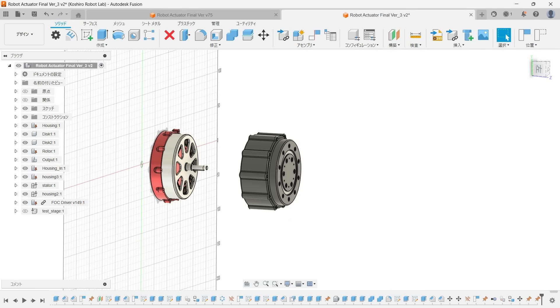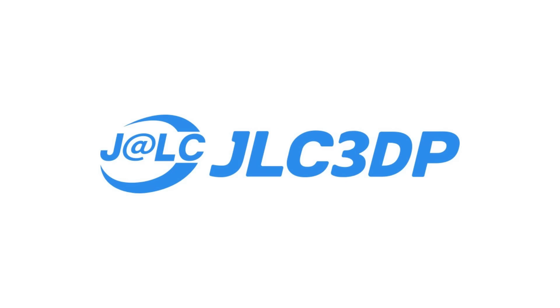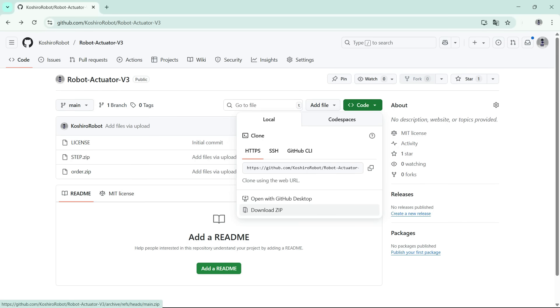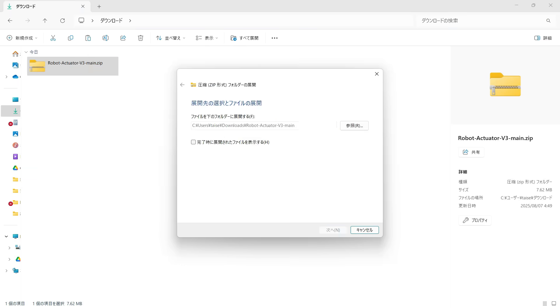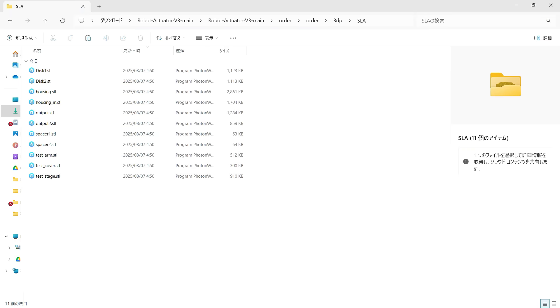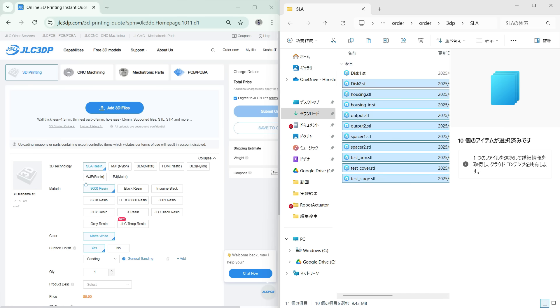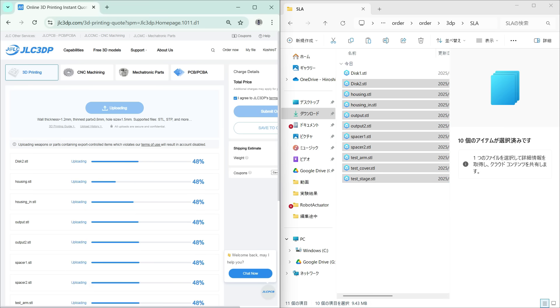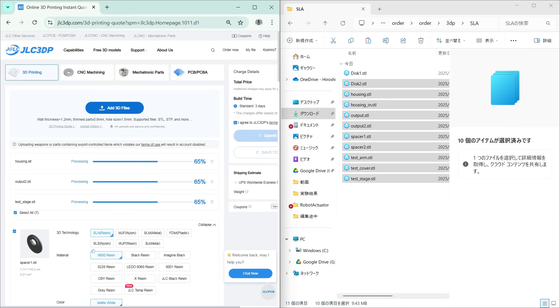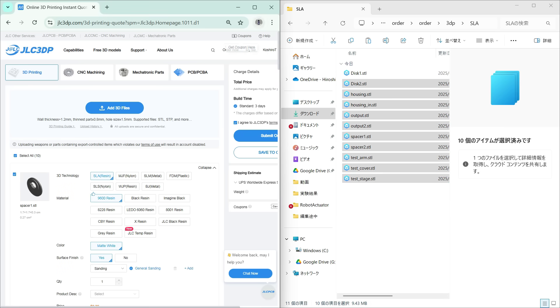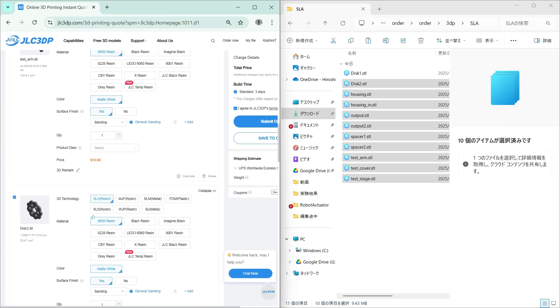Alright, let's dive into the build. Thanks to this video's sponsor, JLC3DP, getting hold of high-quality 3D printed parts couldn't be easier. Just follow the link in the description to my GitHub page, download the zip file, unzip it, and drag the included model straight onto the JLC3DP website, then hit order and you're done.